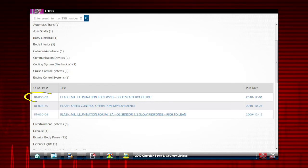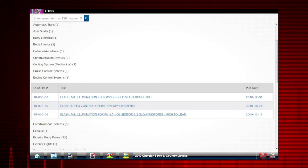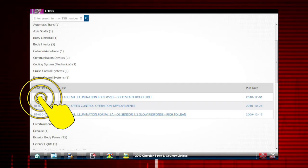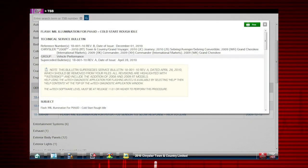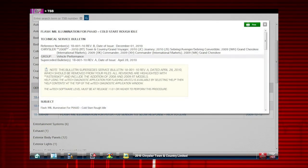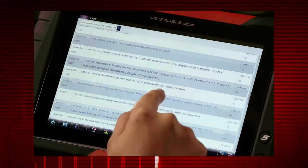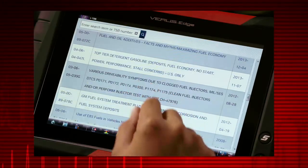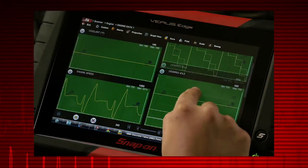Let's select 18-036-09. You now have the same TSB information an OEM technician would have. Simply touch, swipe, pinch, or zoom to customize the view for easy reading.